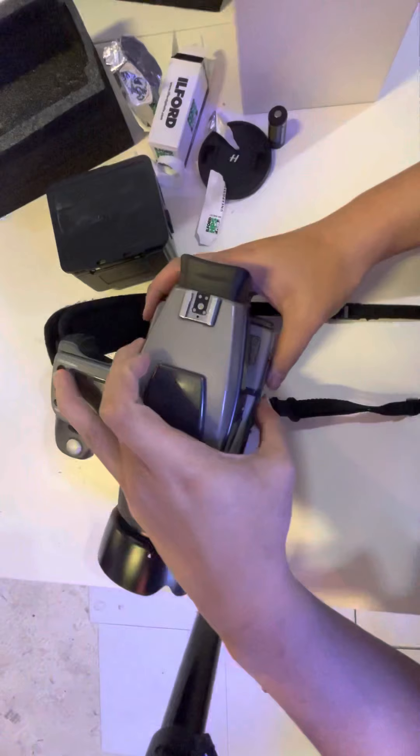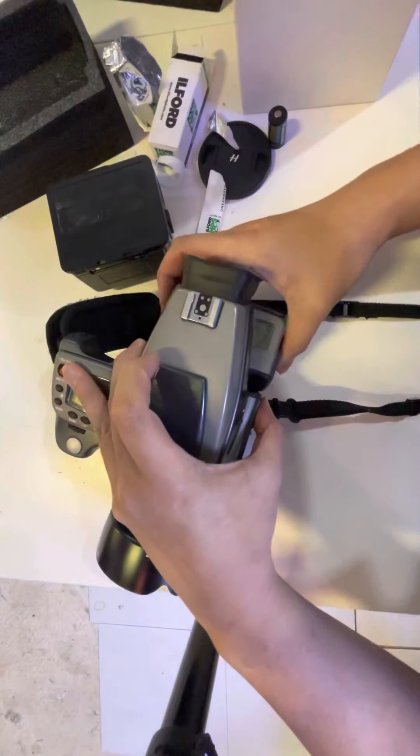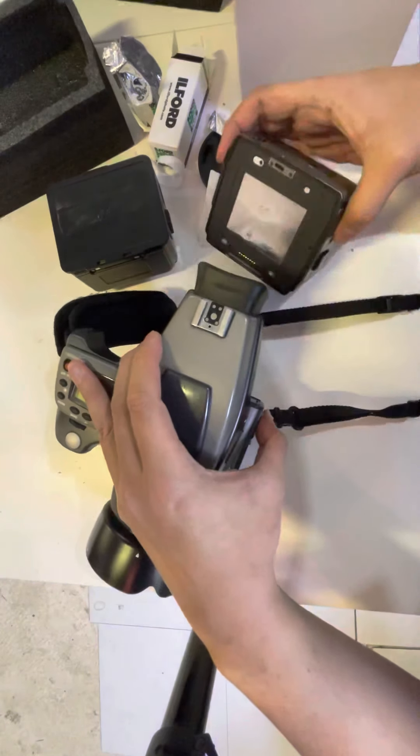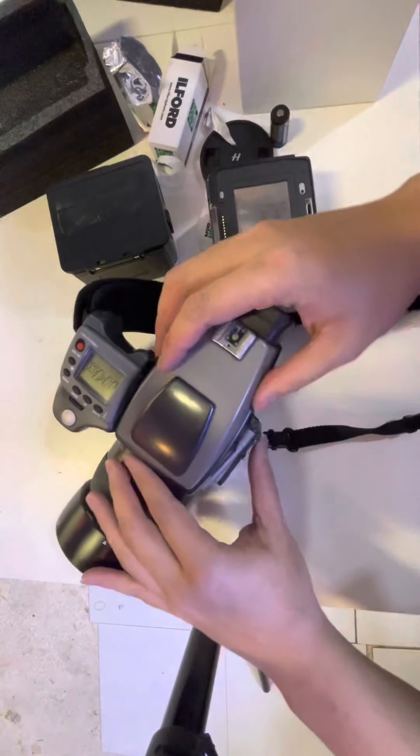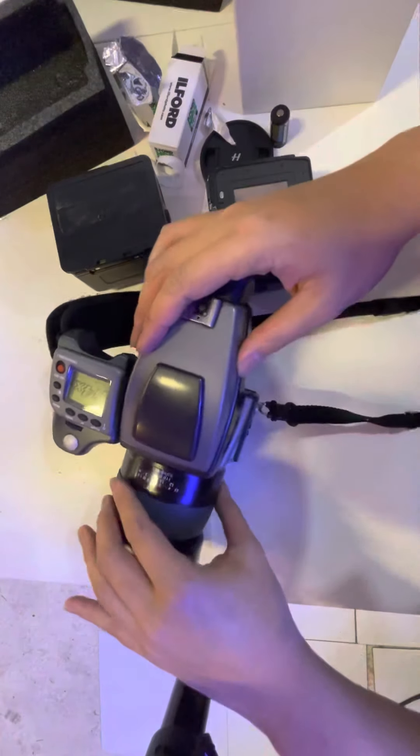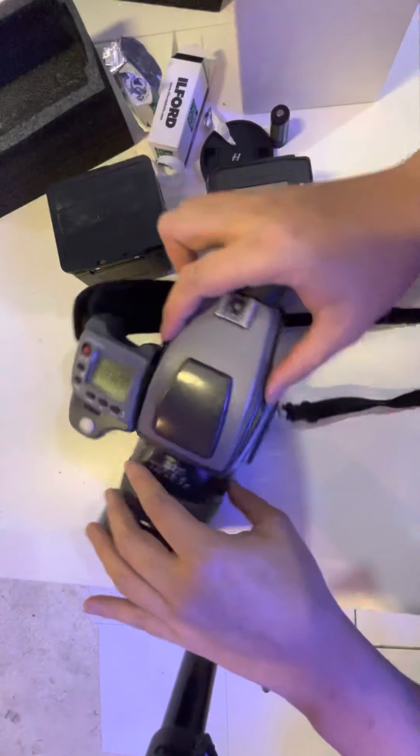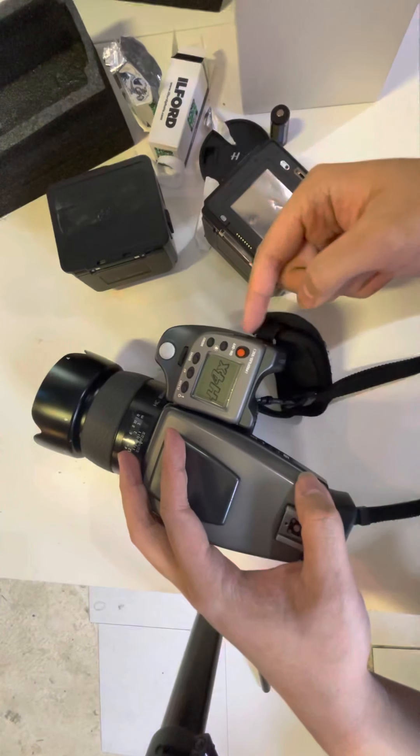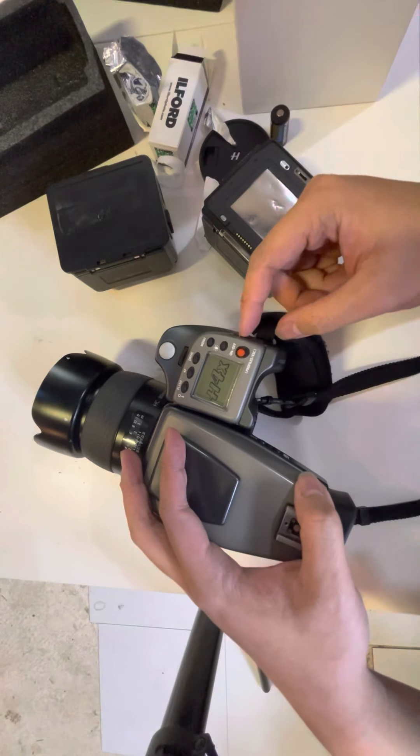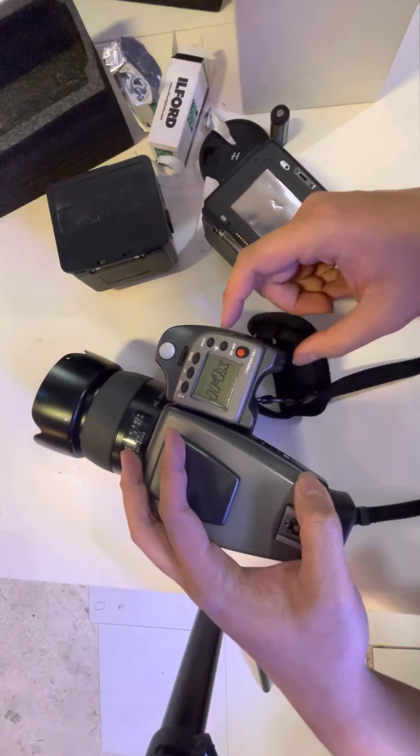When you do the dark slide, be careful because these are old, right? Everything you can see here, they're all removable.